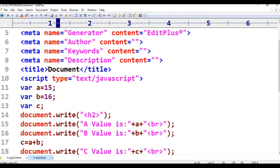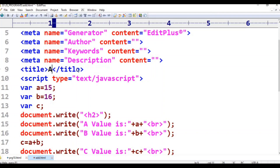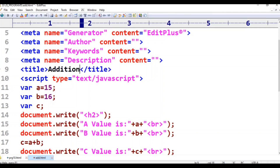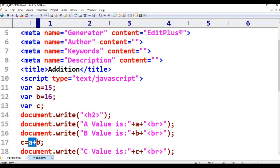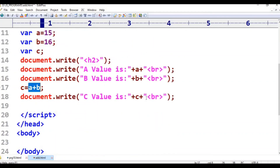JavaScript — add. That is the title. A value is 15, B value is 16, A value is 15, B value is 31. A value is 15, B value is print. C value is sum. That is the title.